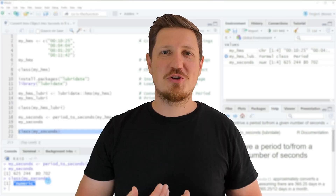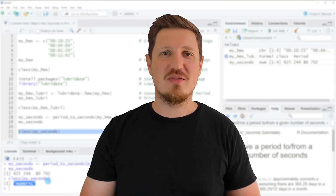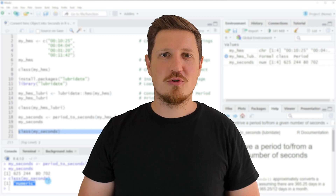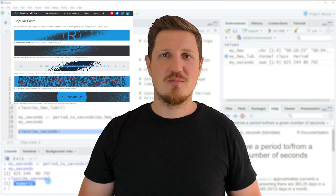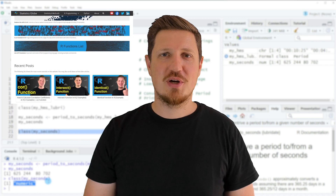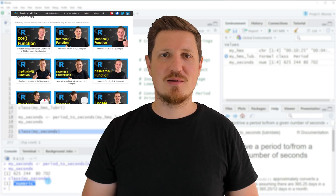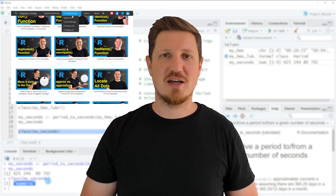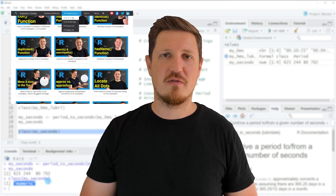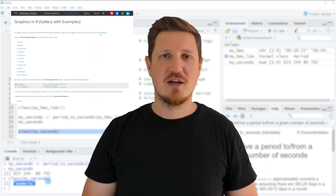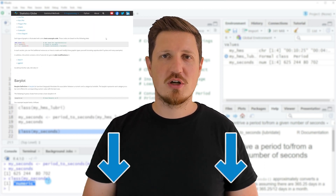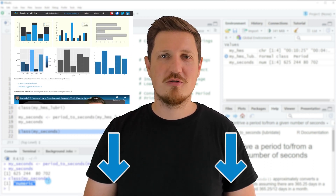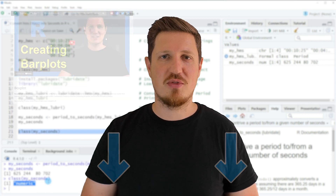That's all I wanted to explain in this video. In case you want to learn more on this topic you may check out my homepage statisticsglobe.com, because on my homepage I have recently published a tutorial in which I'm explaining the content of this video in some more detail. I will put a link to this tutorial into the description of the video so you can find it there.